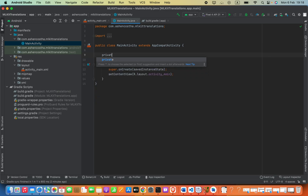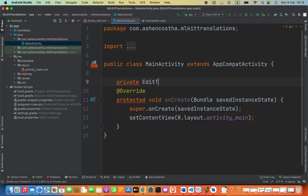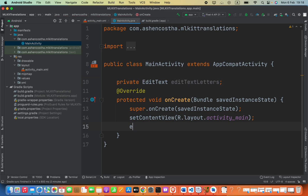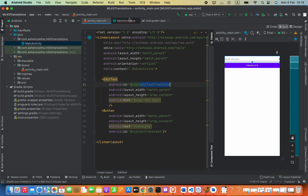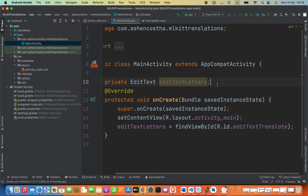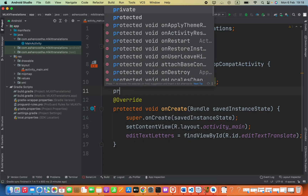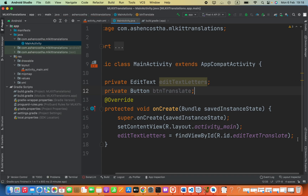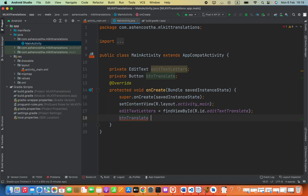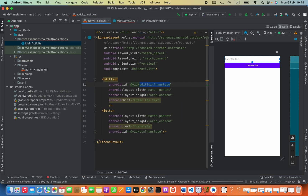I'm going to define a variable: private EditText as the data type, with the field name editTextLetters. Then editTextLetters equals findViewById with R.id.editTextTranslate as the identifier. Also create the button: private Button btnTranslate, and btnTranslate equals findViewById with the identifier of the layout component.